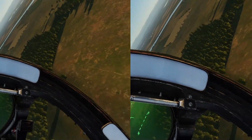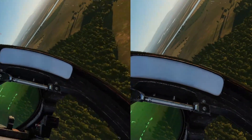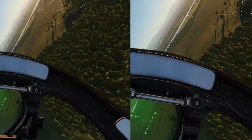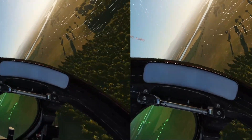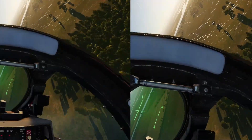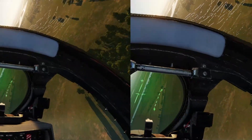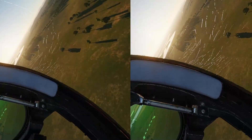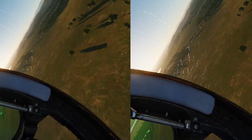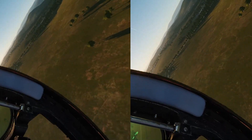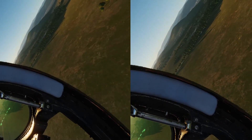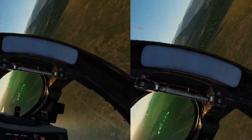Honestly, this is probably more of just like a demonstration video — a tech demonstration video — because I have recently come across a new feature in Oculus Mirror called Image Stabilization.